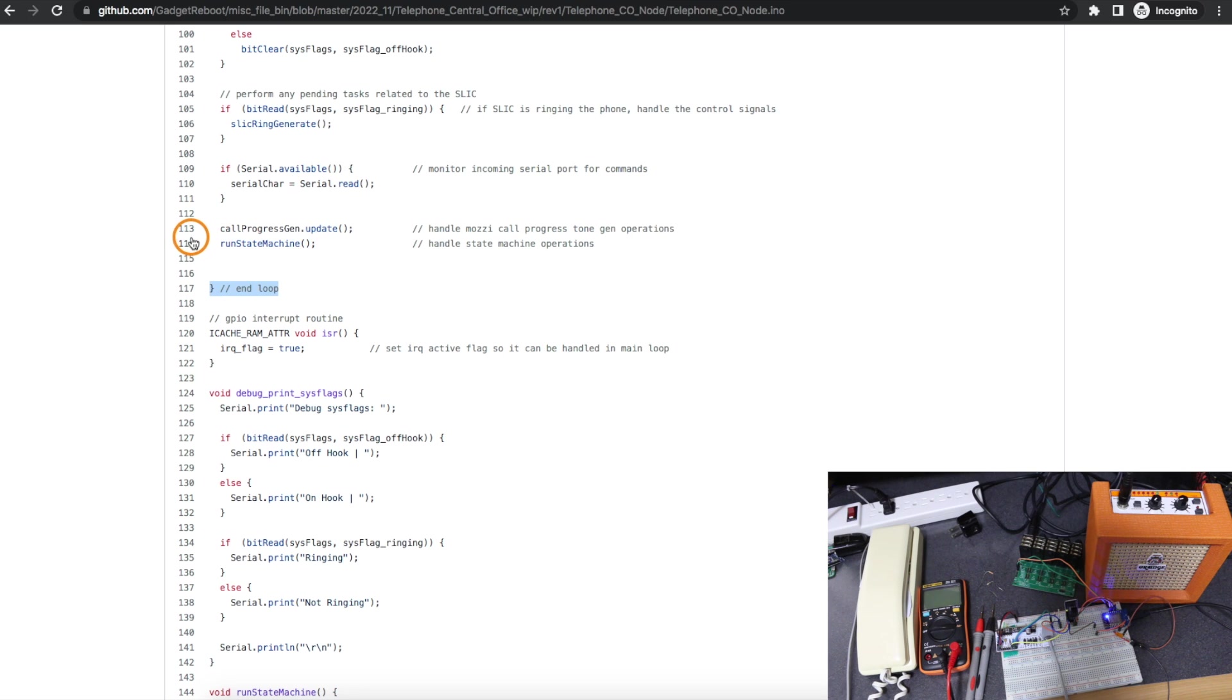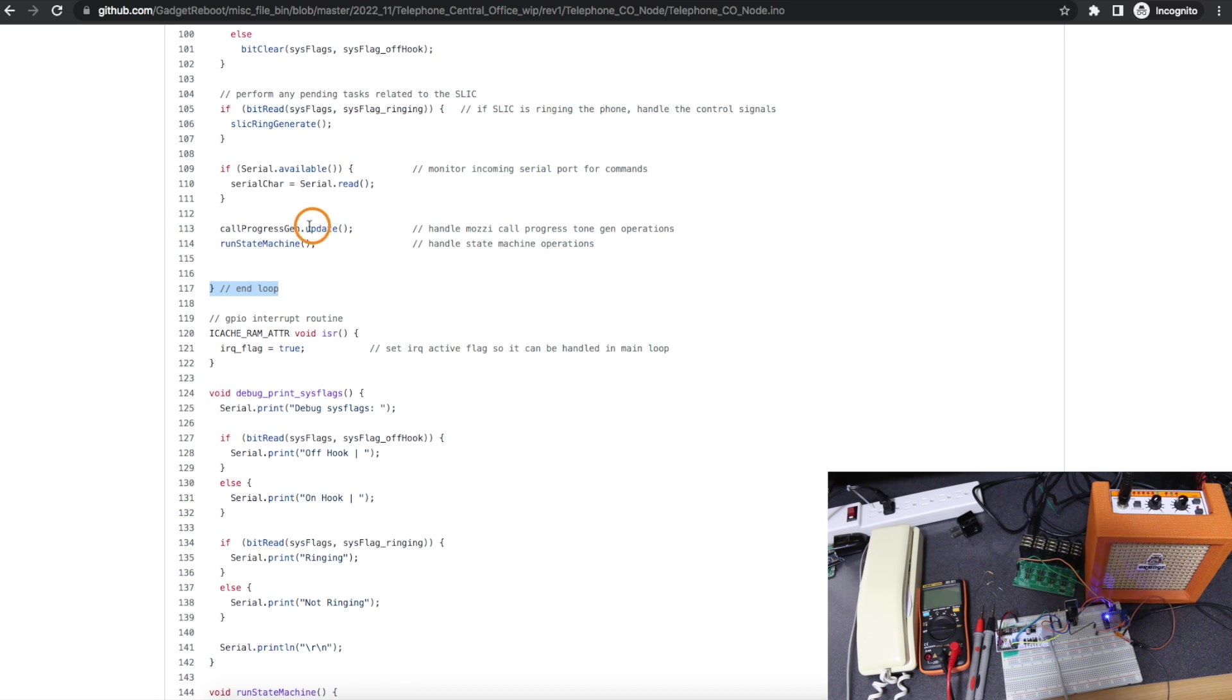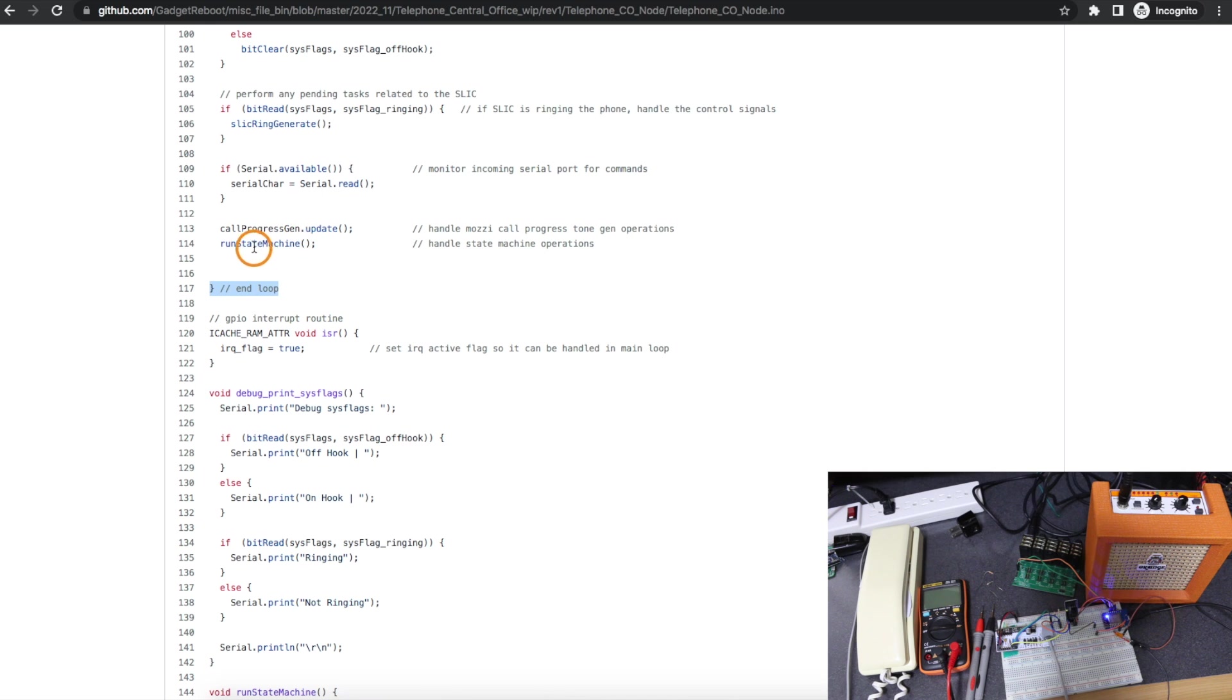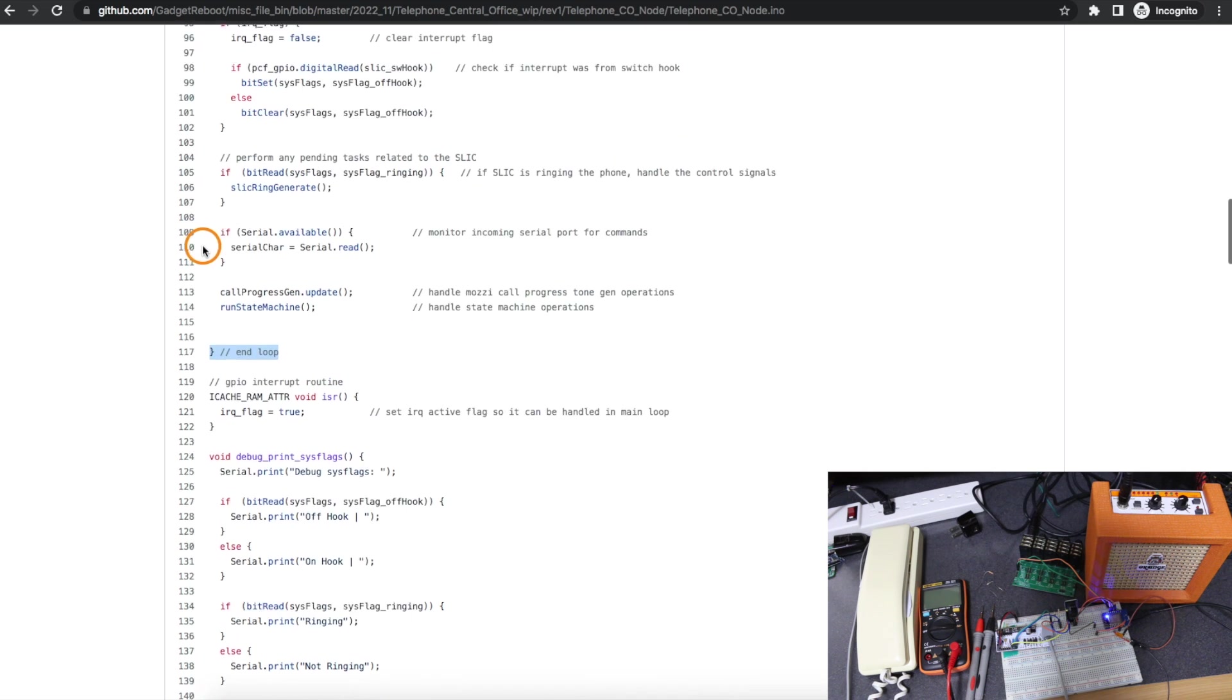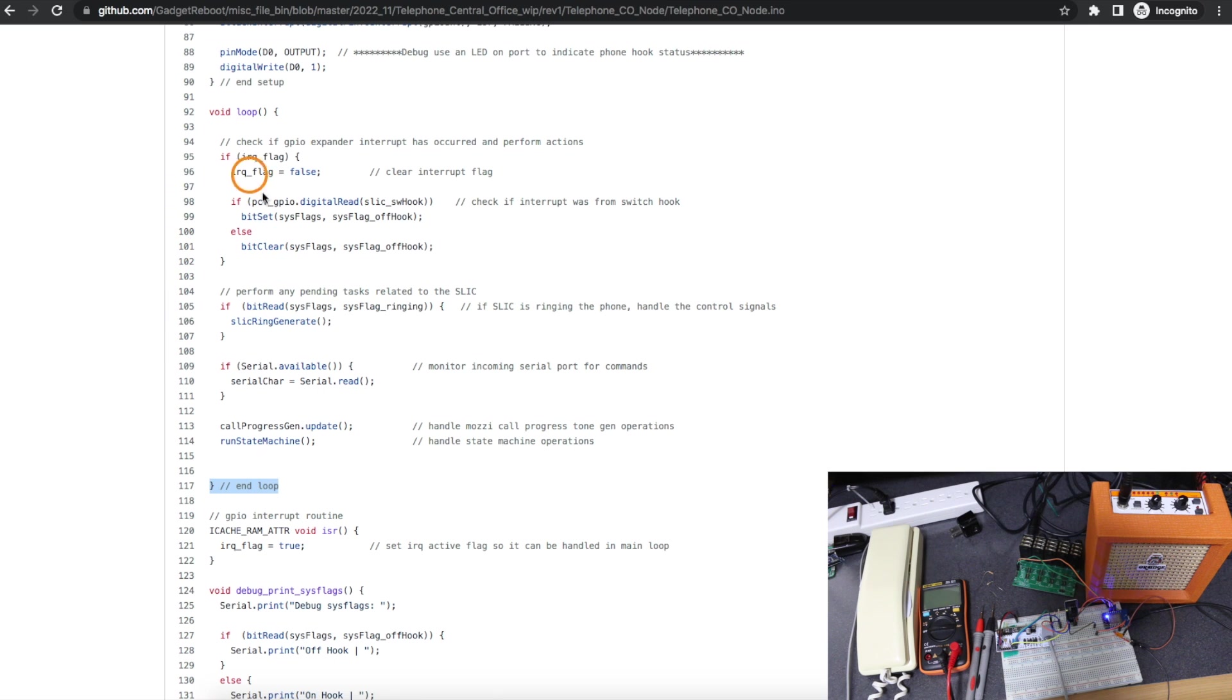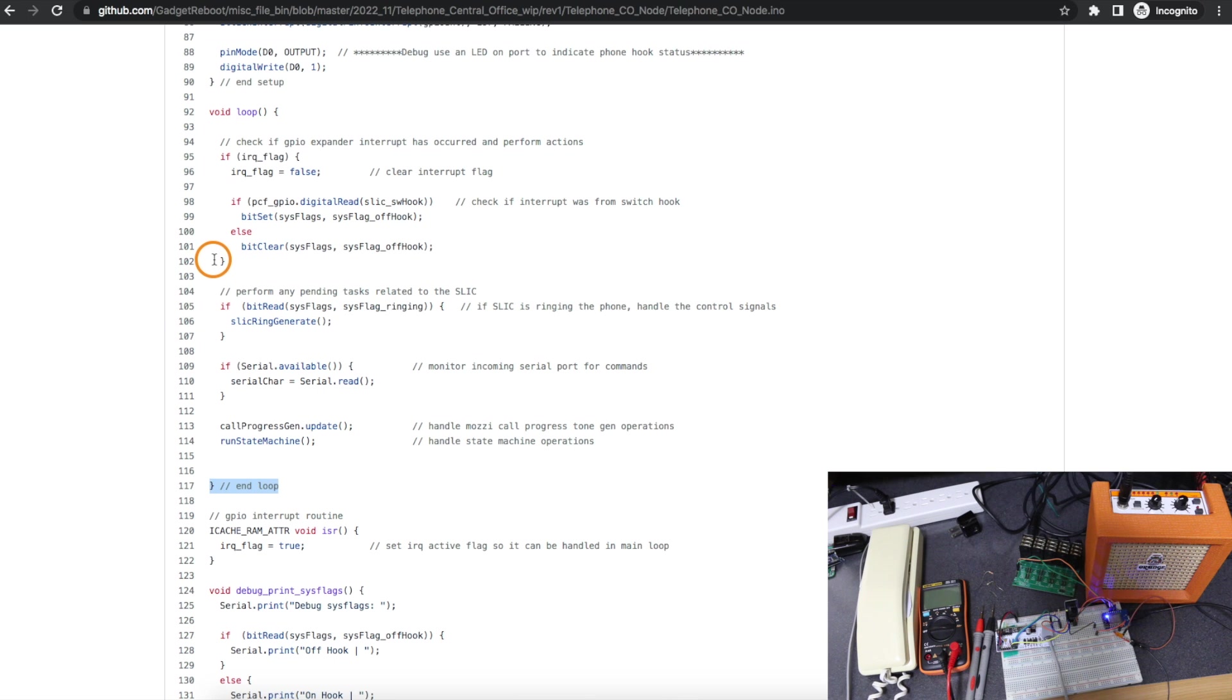And then, just like the previous revision, if I'm supposed to be generating a call progress tone, I'll go out and do that, sending out audio samples from the Mozzie synthesizer. Otherwise, I need to go and check what's going on with the state machine and see if I need to switch modes or whatever else I need to do. So I already had this doing too much today. And the audio started glitching like maybe every couple of seconds, I'd hear a little hiccup in it because I tried to keep this clean.